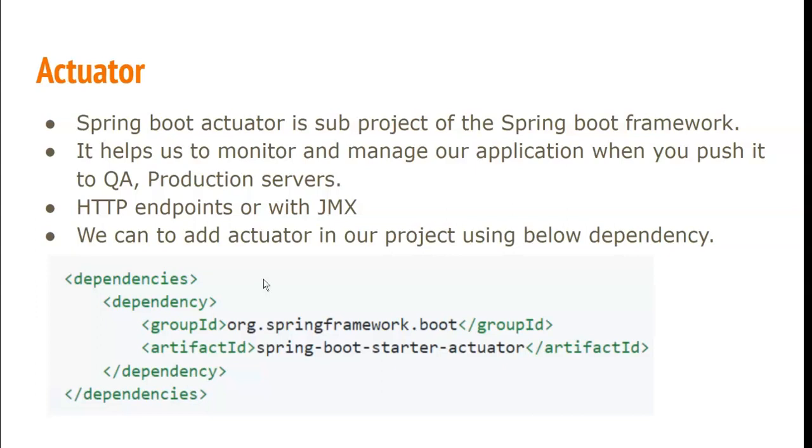By default, it will add two kinds of endpoints: HTTP endpoints and JMX endpoints.